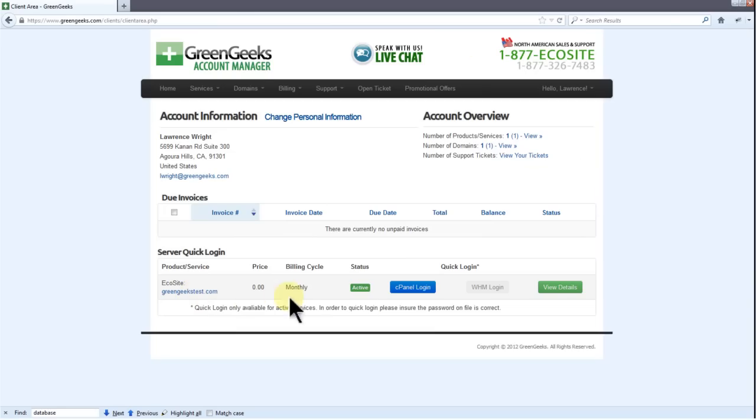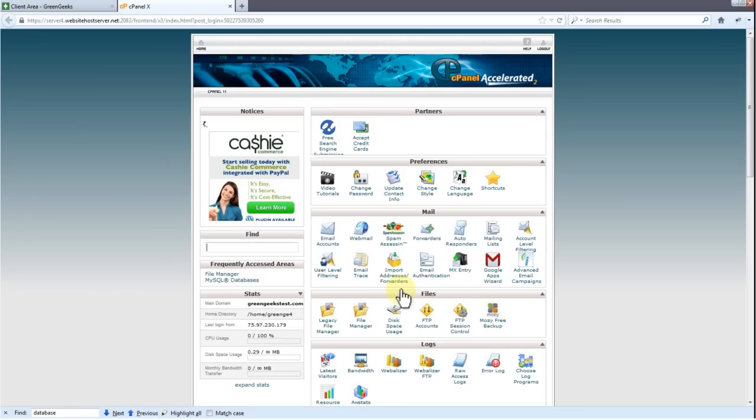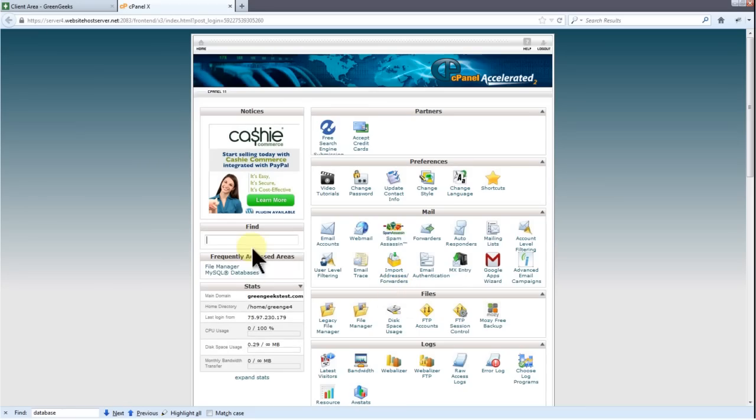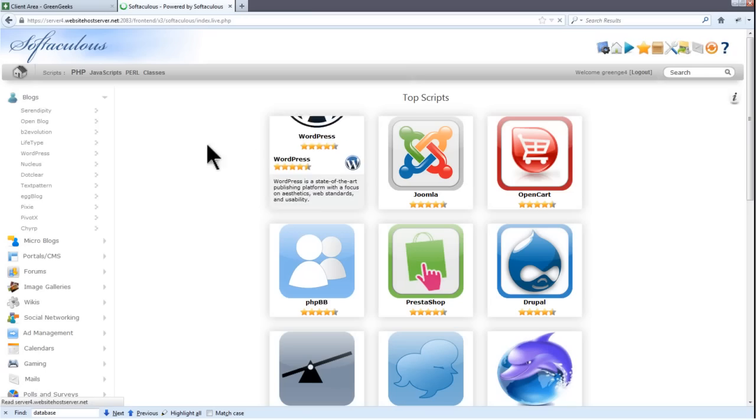From here, click cPanel Login to be taken to your cPanel account. Now let's search for Softaculous using cPanel's search feature. You'll see the Softaculous icon appear to the right. Click that.